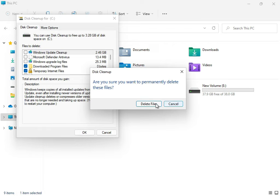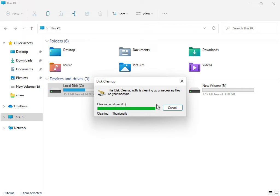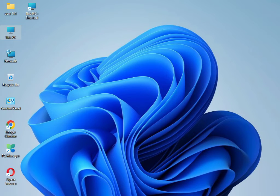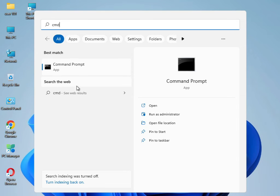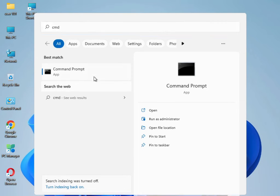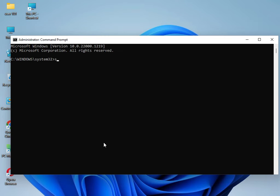Once the cleanup is done, close it. Now I have four commands to solve your problem. Type 'cmd', right-click and Run as Administrator, then click Yes. Type: sfc /scannow and press Enter.